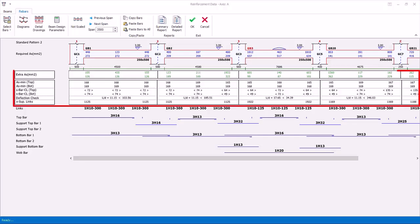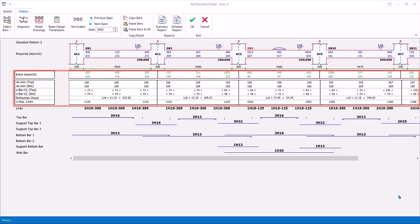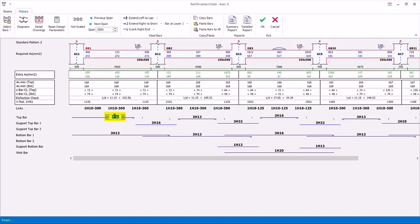Fundamentally, in this dialog, there shouldn't be any red figures, which will indicate failures. Let's try to trigger some failures for illustration. You can manually change or overwrite the rebars. Click on top bar of GB1.